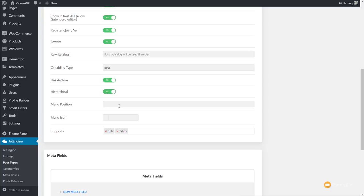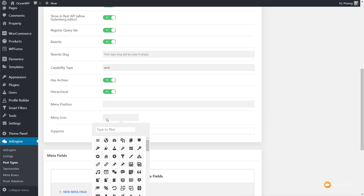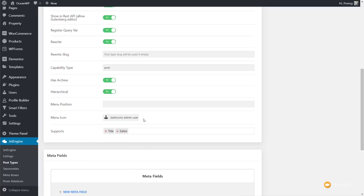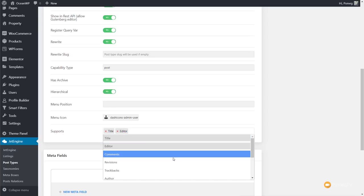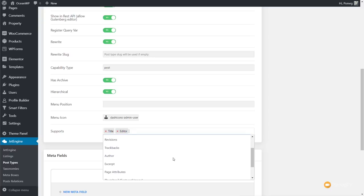Next up we've got menu position — I'll leave that as default, but you can put a numerical value in to specify where in the left-hand menu structure you want this positioned. We also have a menu icon, and I'm just going to choose an admin user symbol to signify that it's a user type we're dealing with. Then finally we have the 'supports' section. By default we've got 'title' and 'editor' — the title of your post and the editor where you put your physical content.